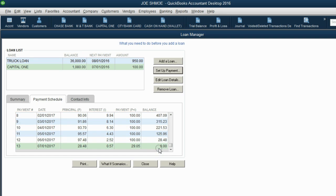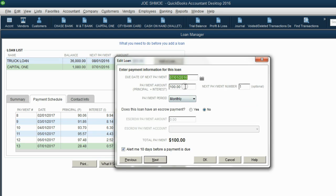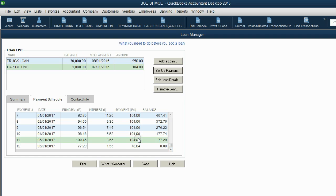For example, if you did not want to have that $29 payment left at the end, you could click Edit Loan Details and click Next. Instead of making the monthly payment $100, let's see what happens if we make the payment $104. Then click Next, click OK. If you make a $104 payment every month instead of $100, you will pay it off in 12 payments, and the 12th payment will be a little bit less than $104. This is the way to explore and experiment when you decide what you can pay and when you can pay it.